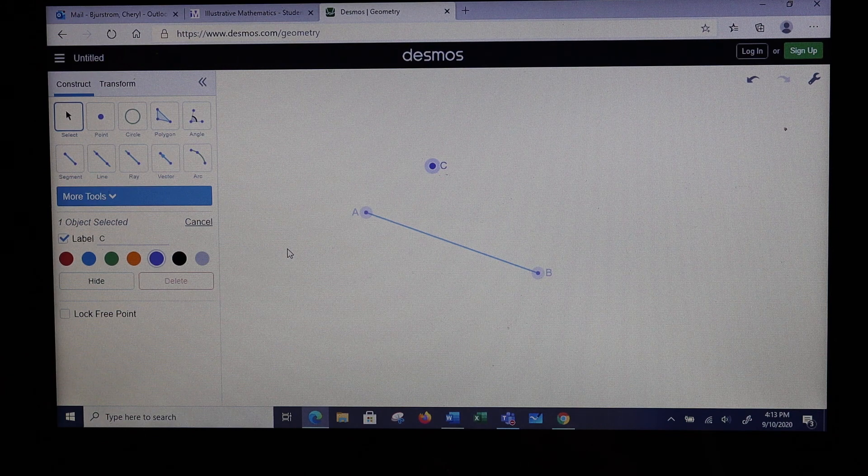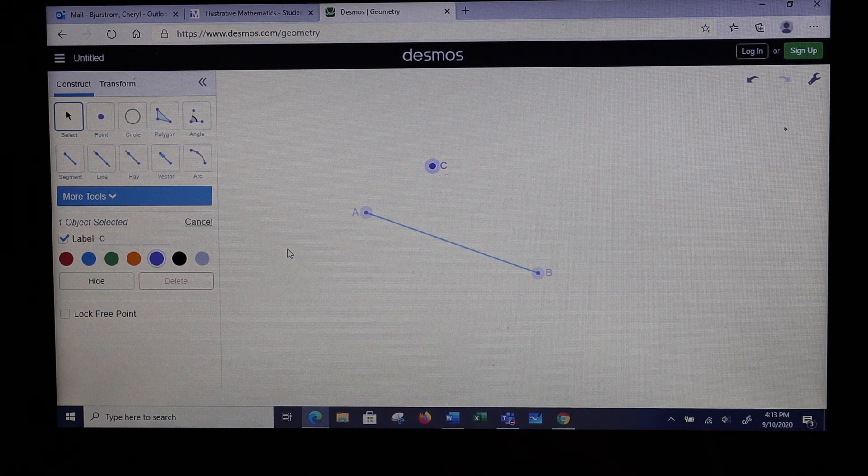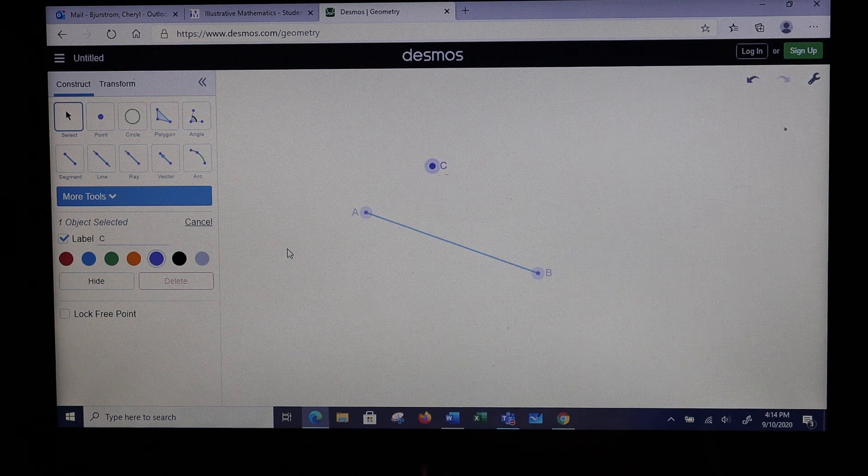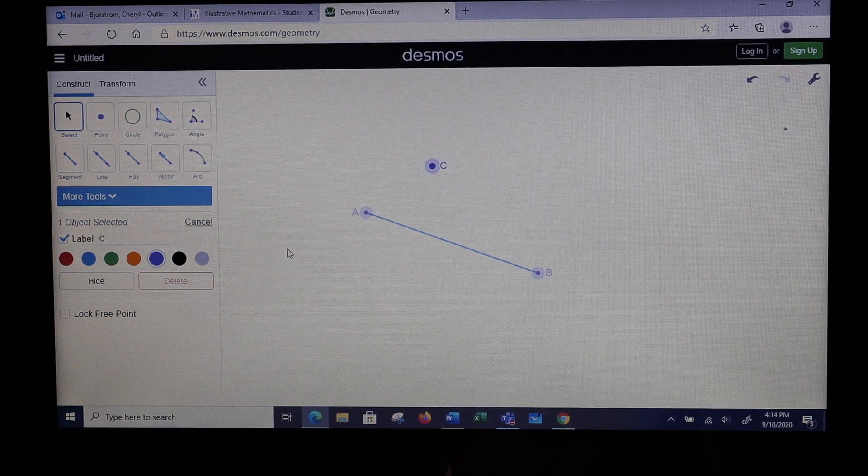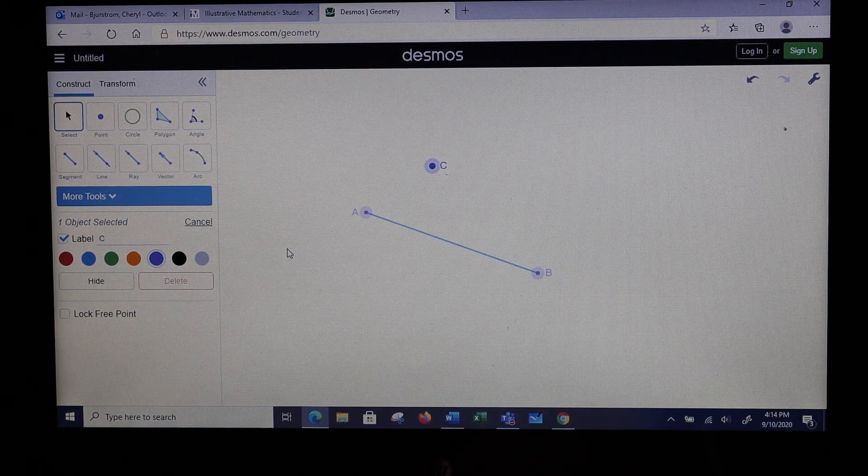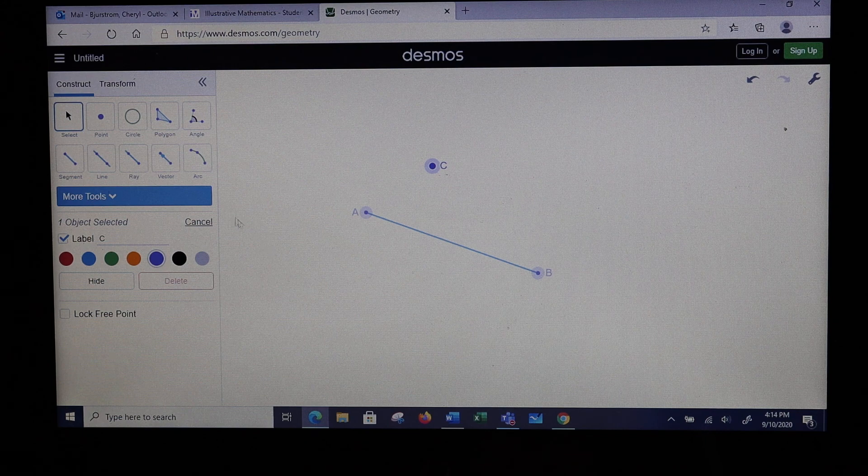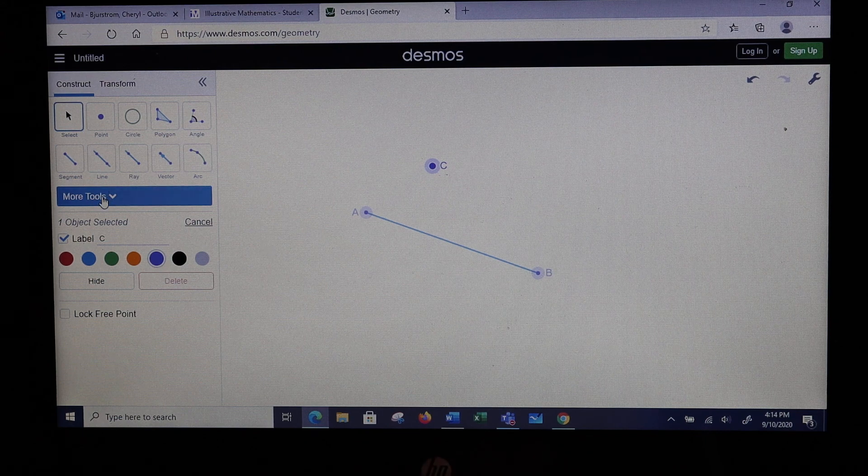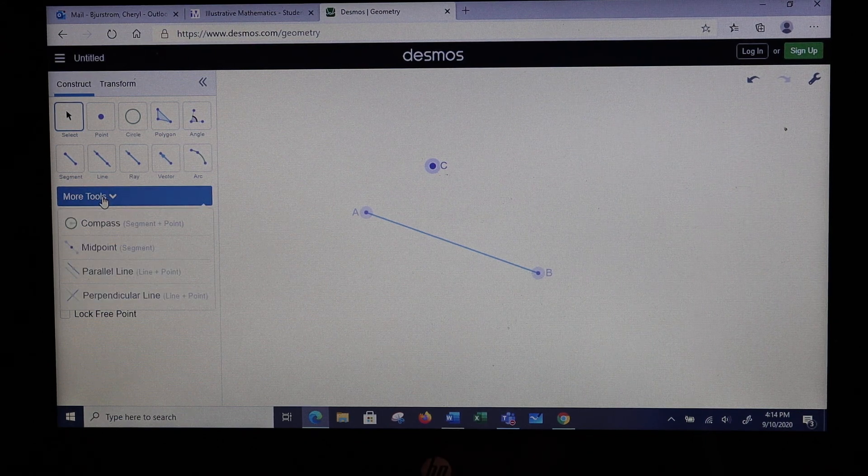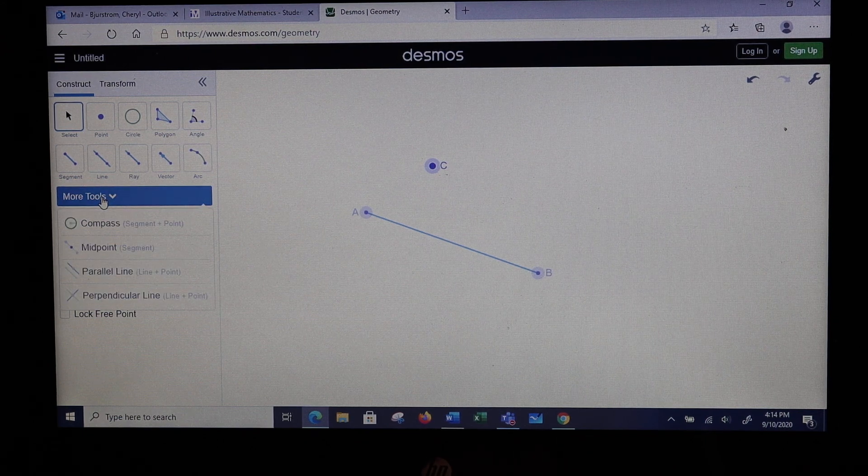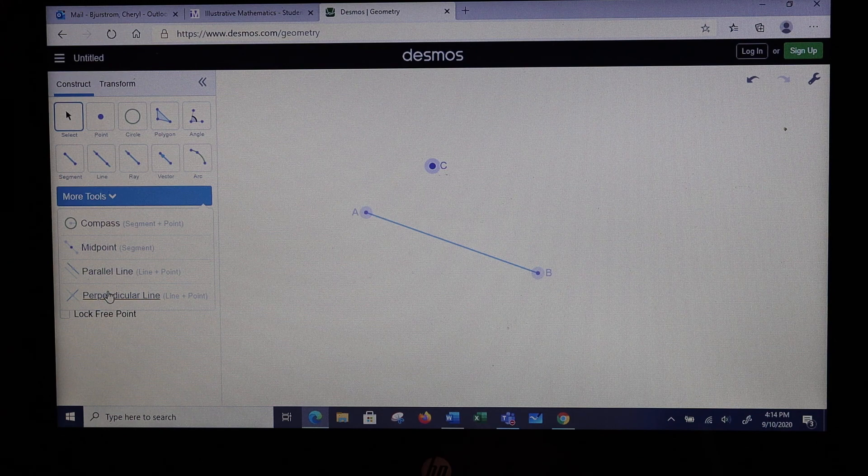So we need a line to go through point C but be parallel to AB. What I want to do is come down here to where we have more tools. Like in a previous video, I'm going to choose perpendicular line.